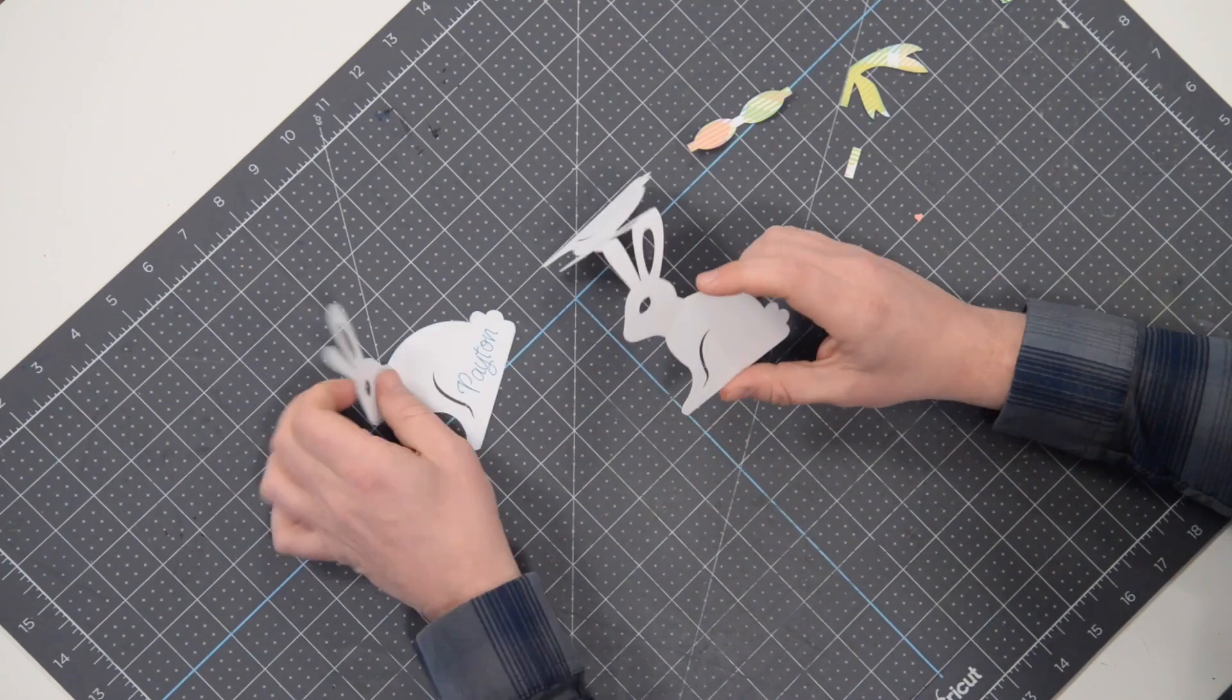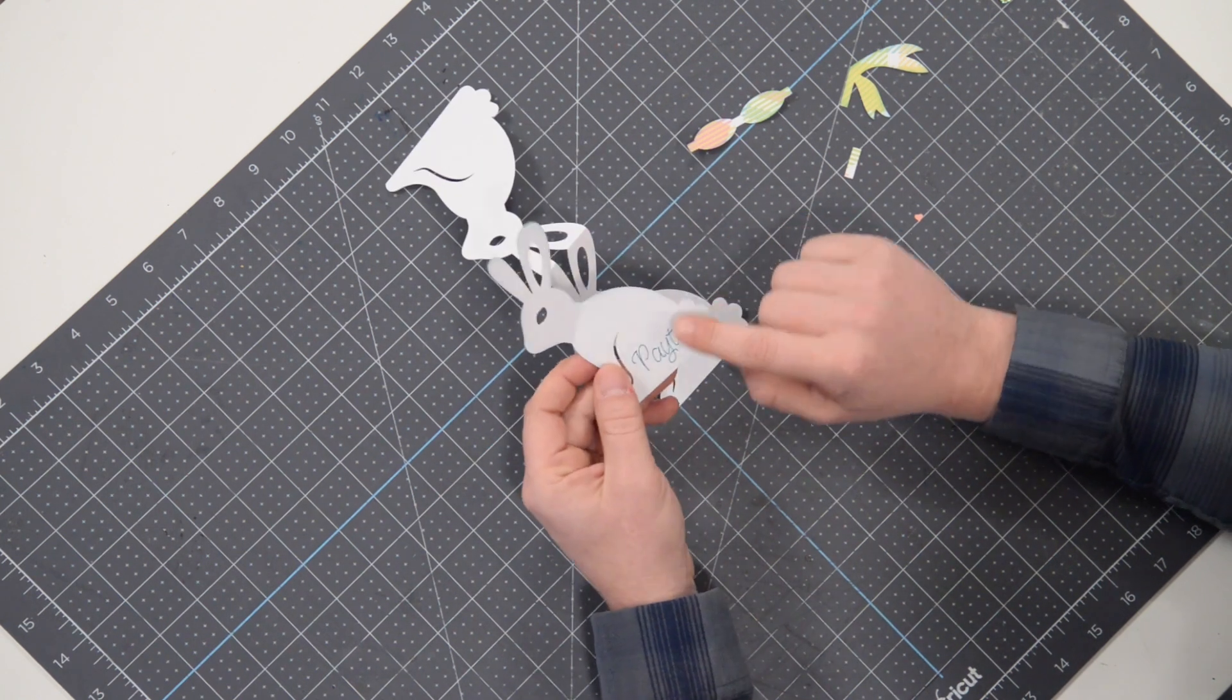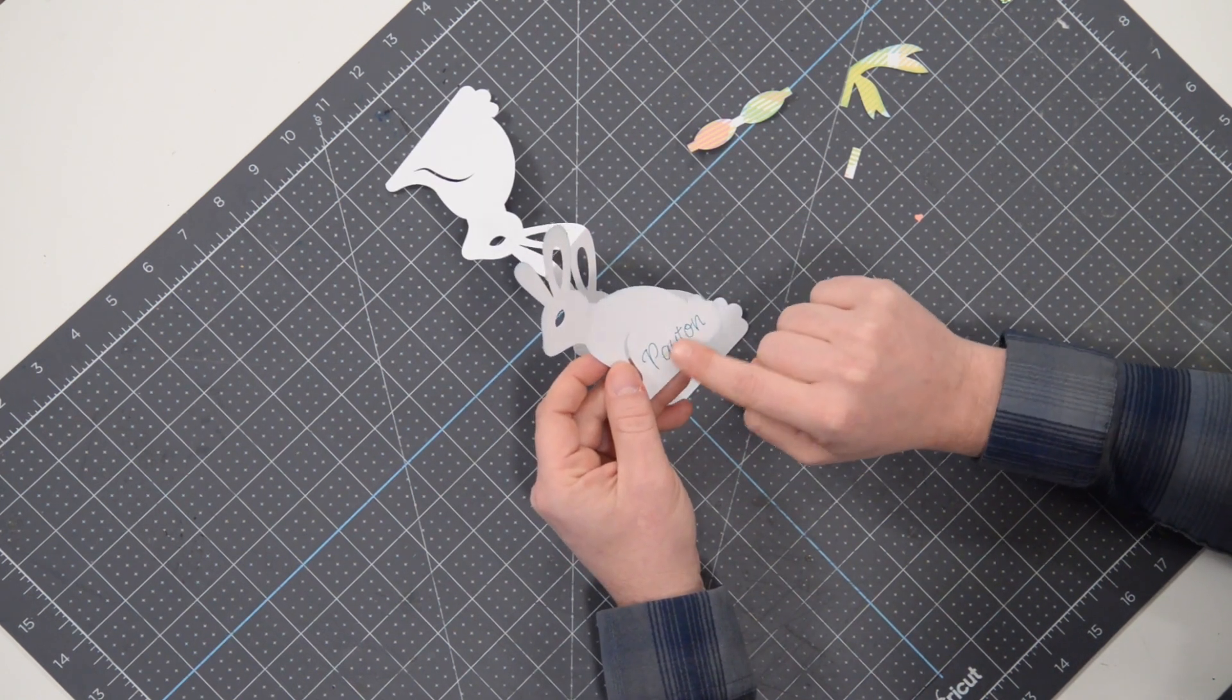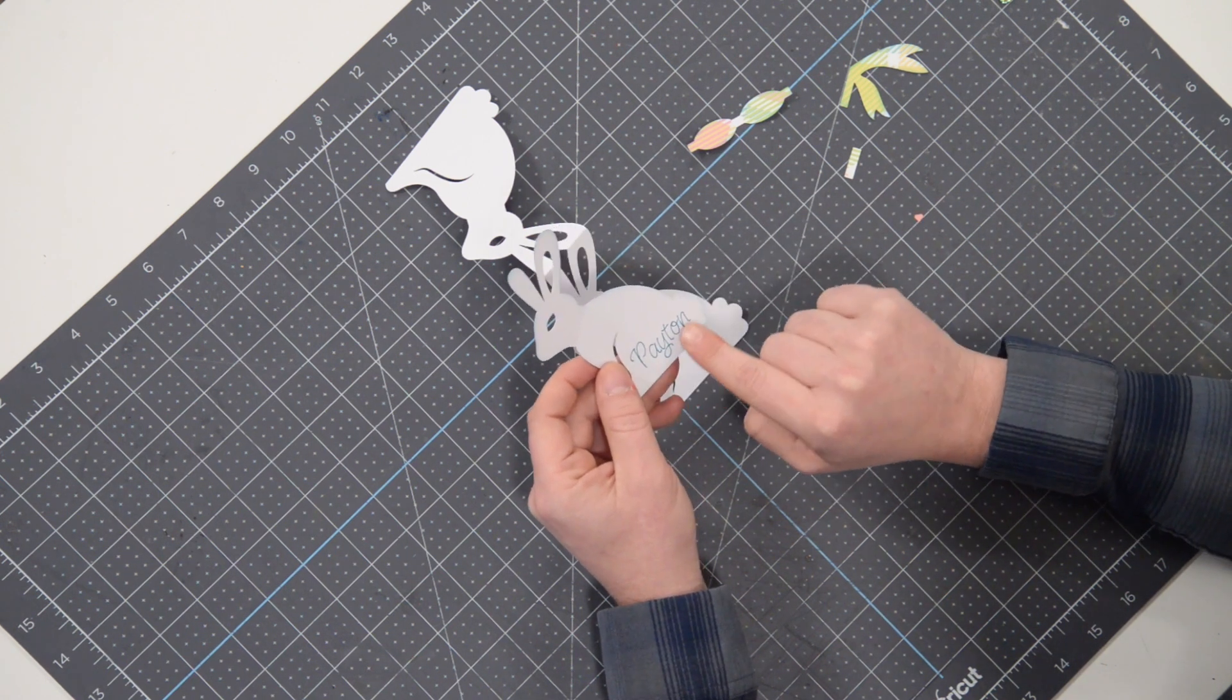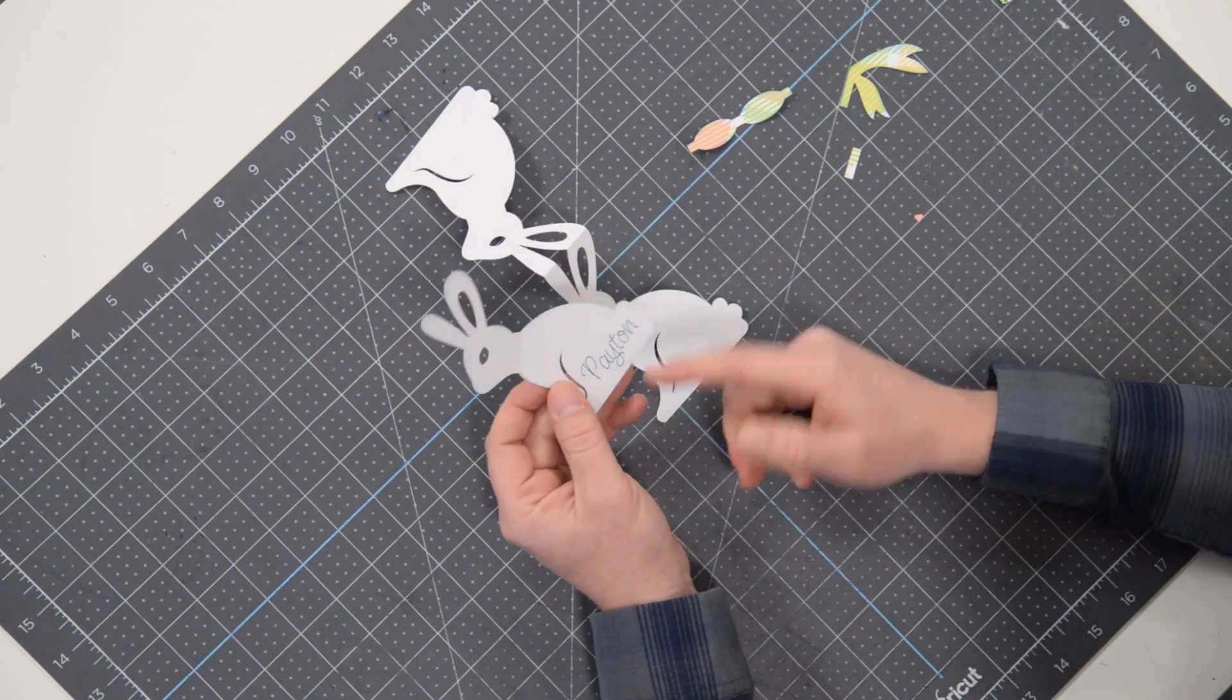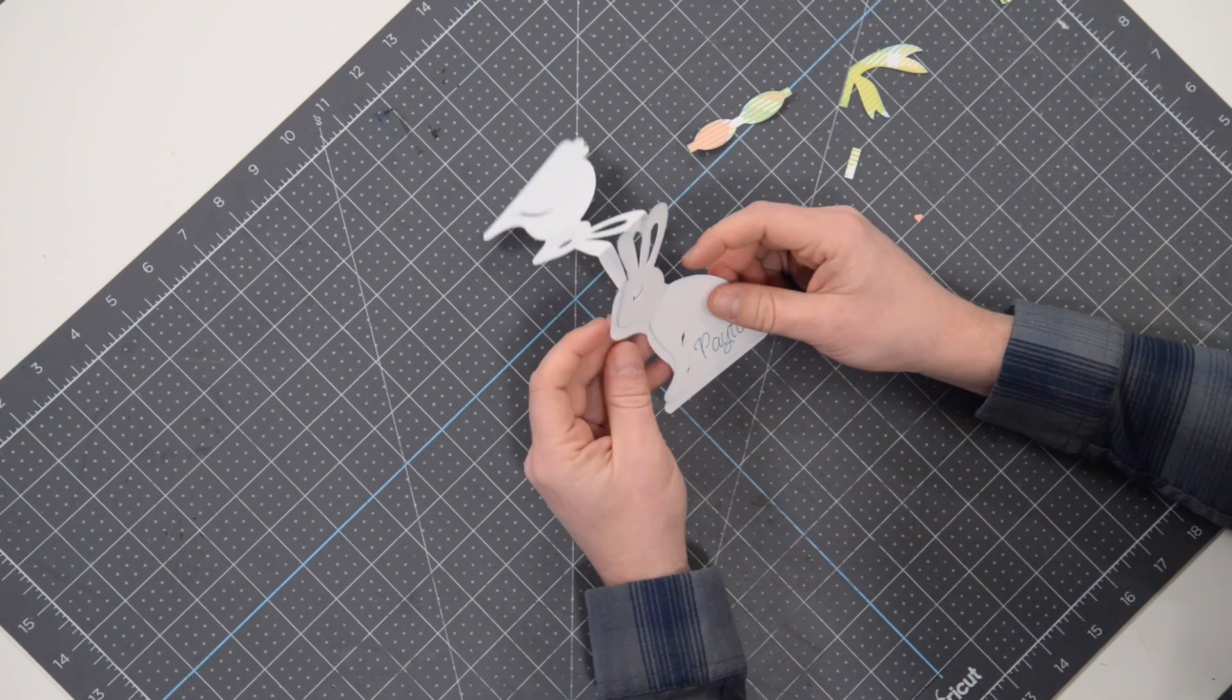So what we're going to do is, of course, this piece here is the piece that you can use. You can do a print and cut on this. I actually just used my machine and had it write the name out, so that's always an option.